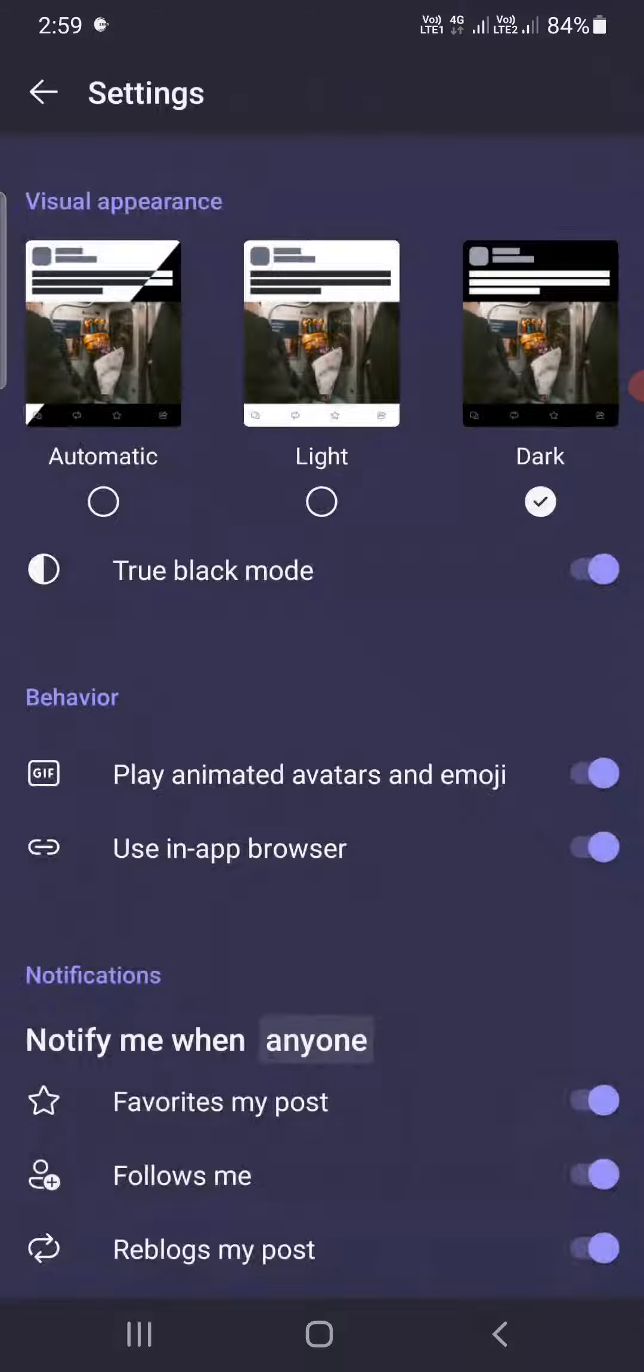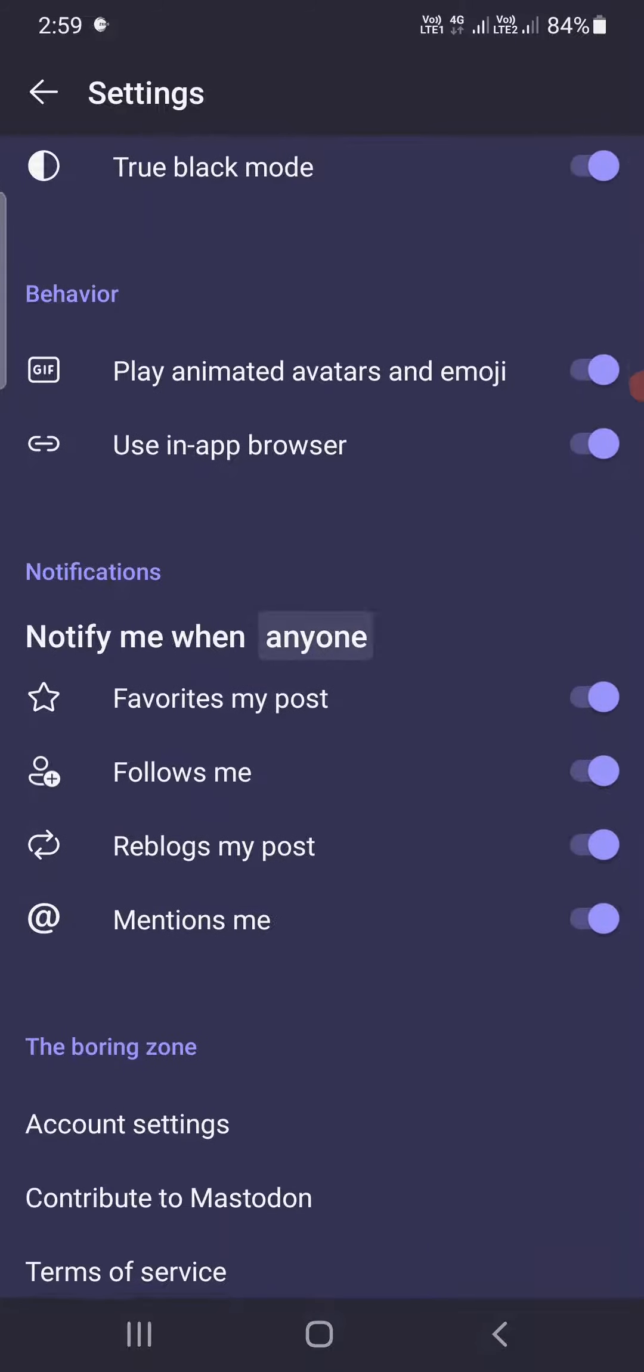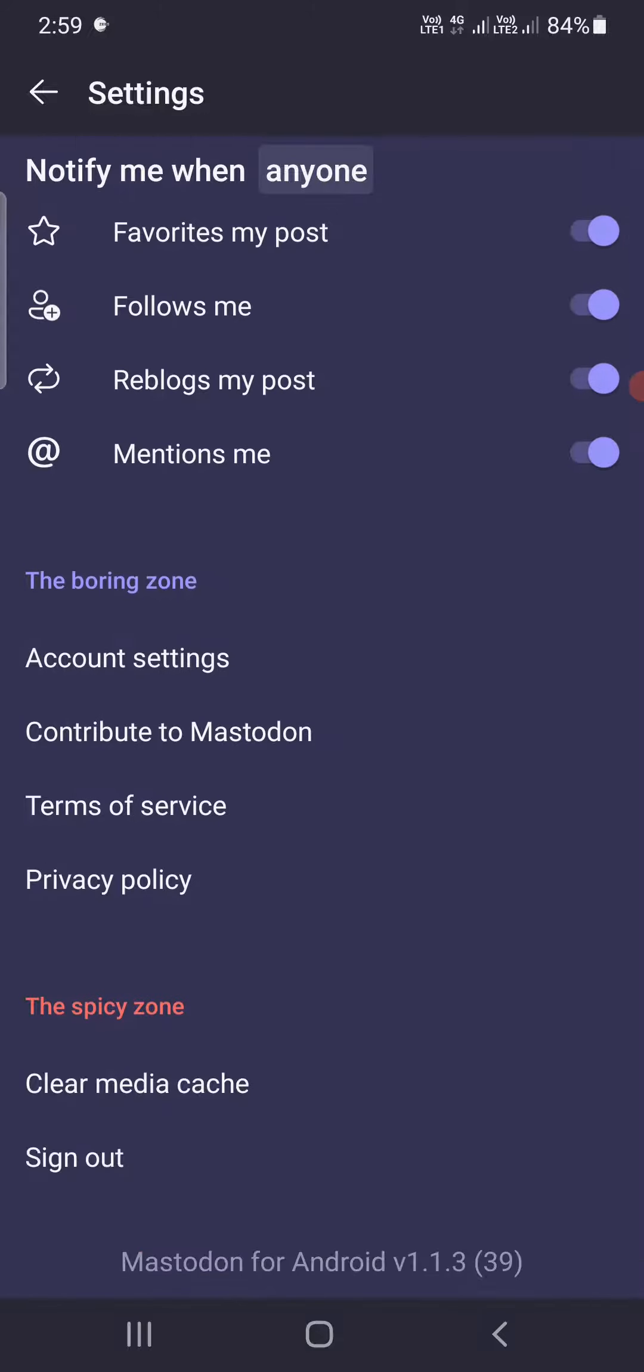Now once you are here, simply scroll down past behavior and notifications. You need to go to the boring zone here and you can see one option which is Account Settings. You need to tap on this one.